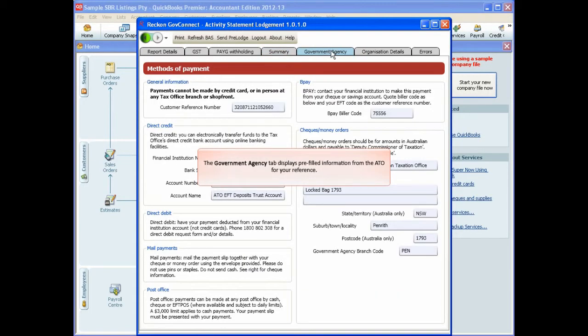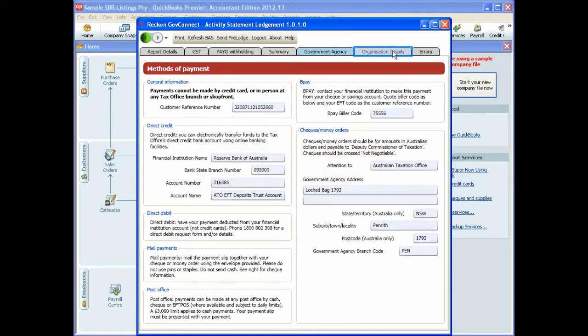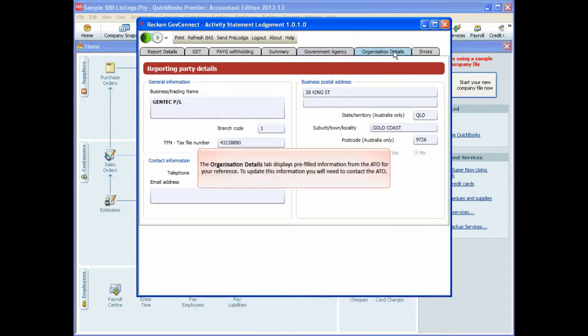The Organisation Details tab displays pre-filled information from the ATO for your reference. To update this information, you will need to contact the ATO.